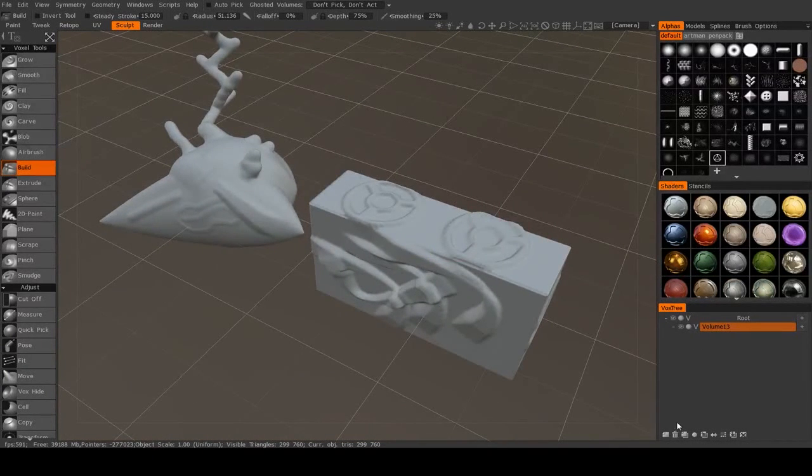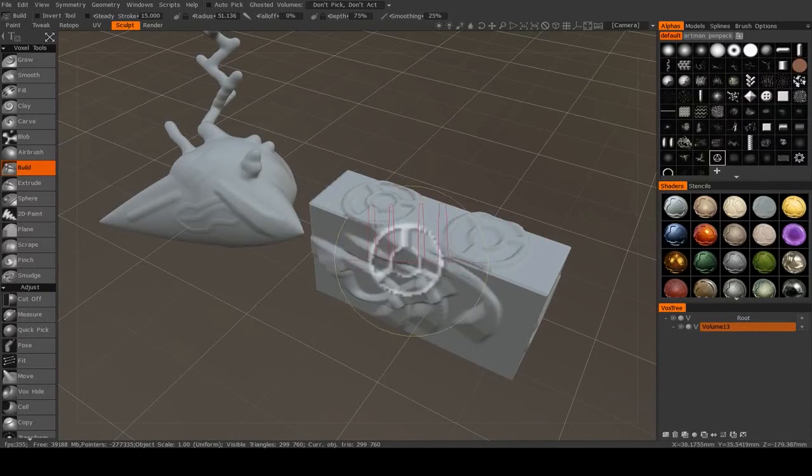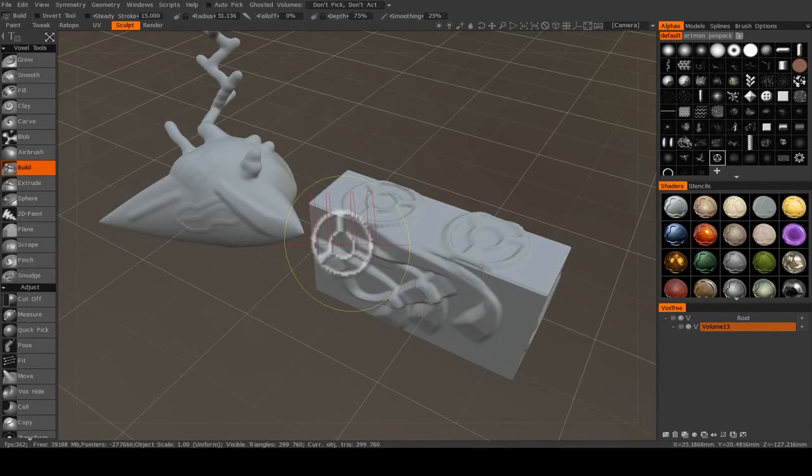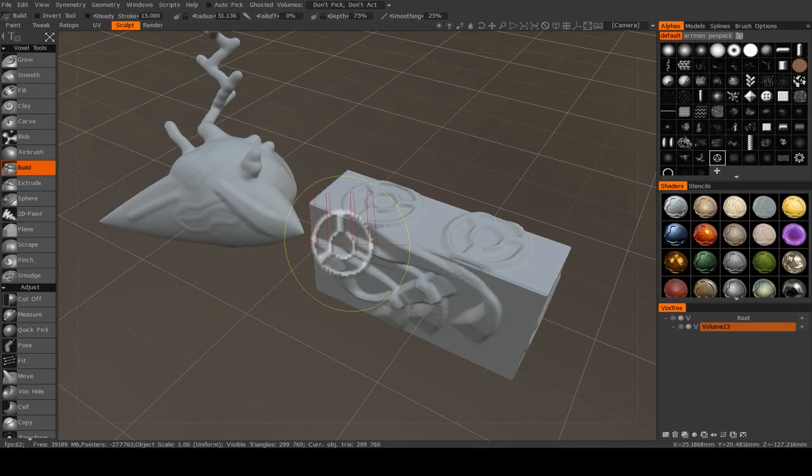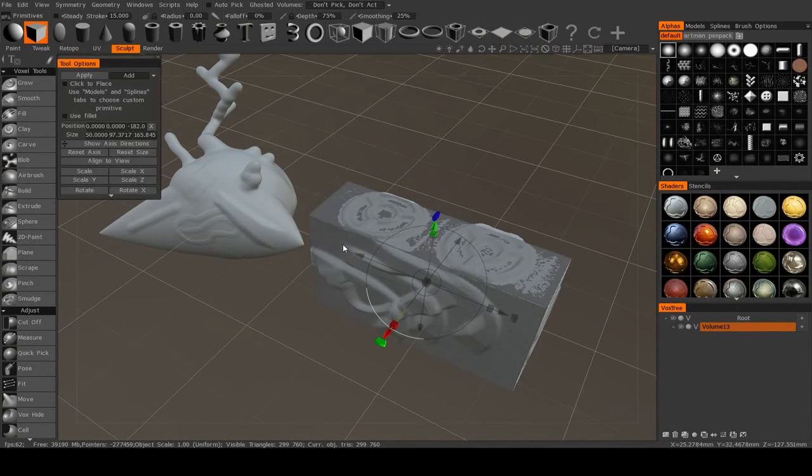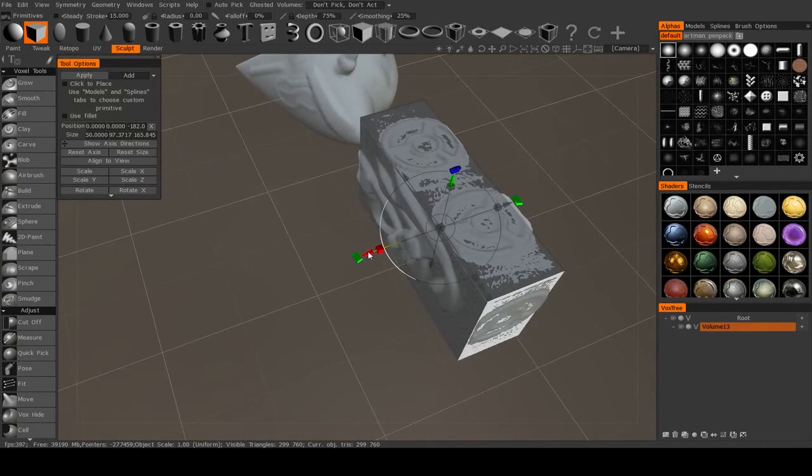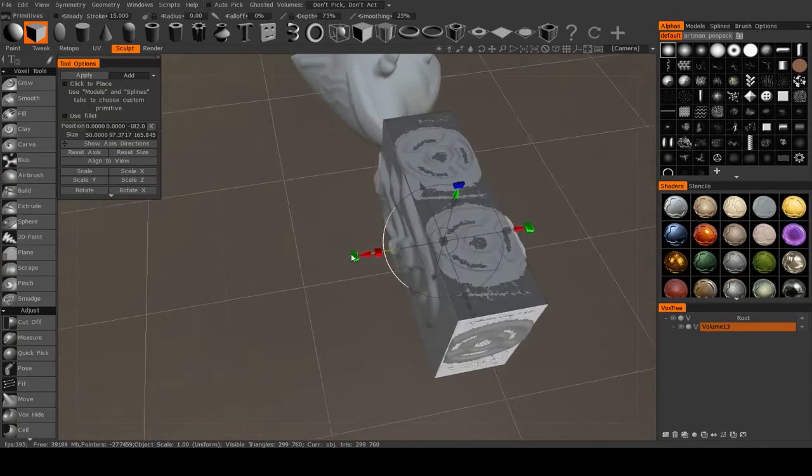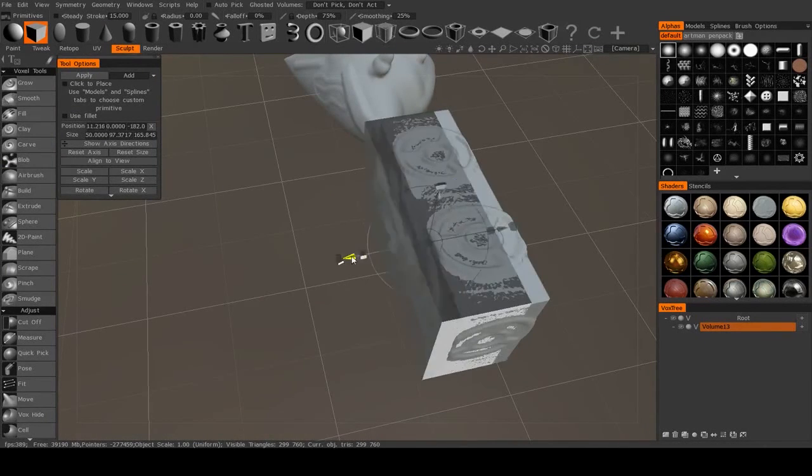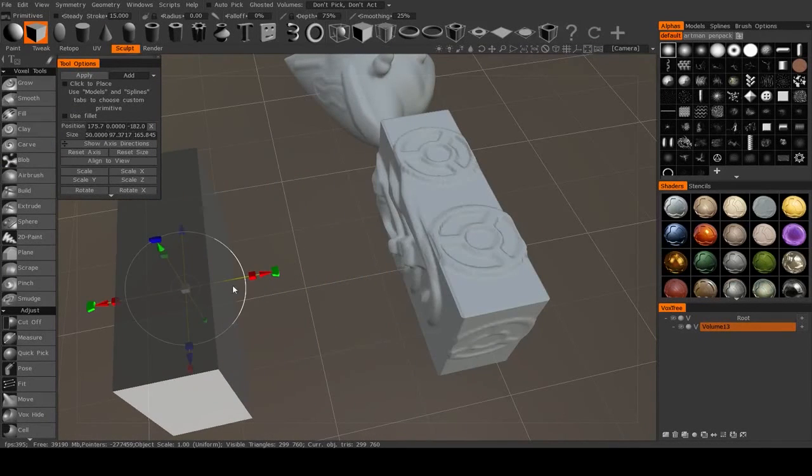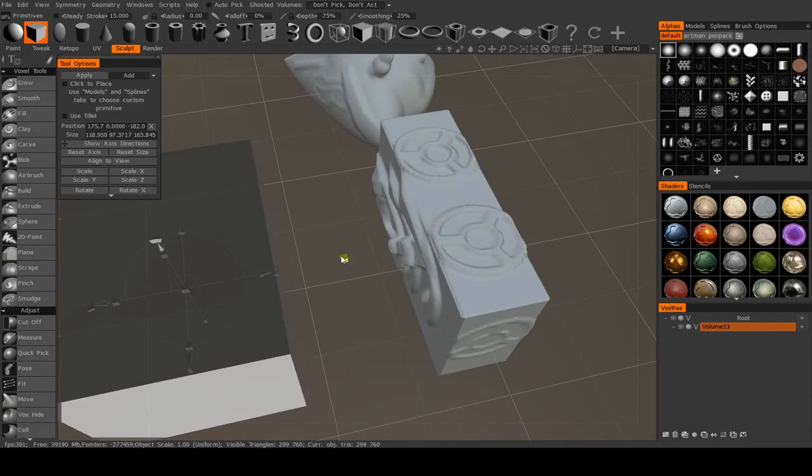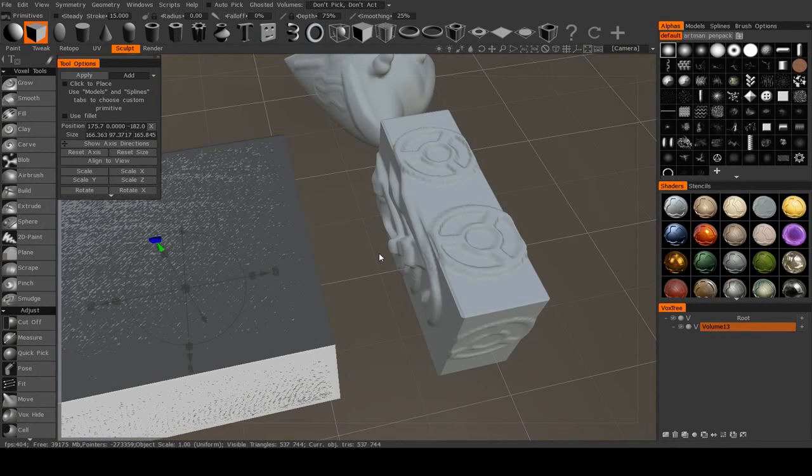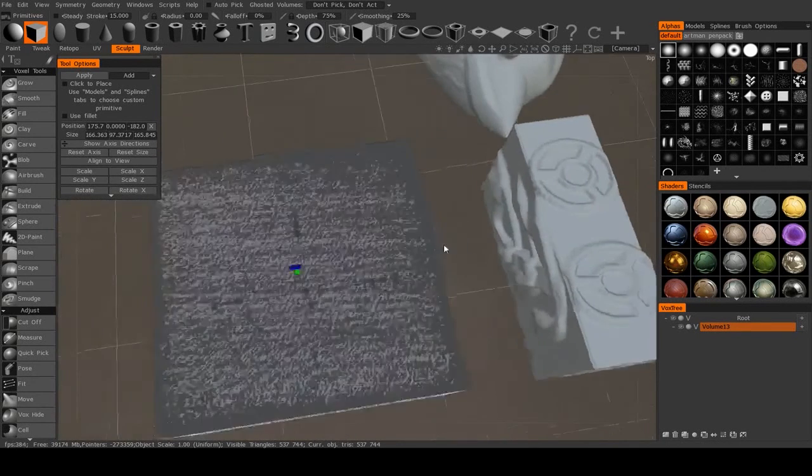So let me just create another new surface to work on here real quick. Just here, make this nice and big. All right.